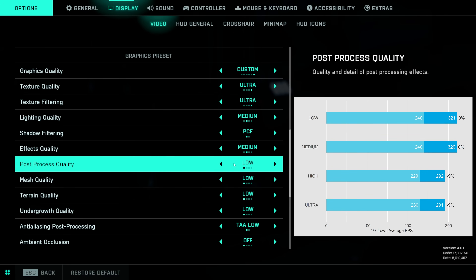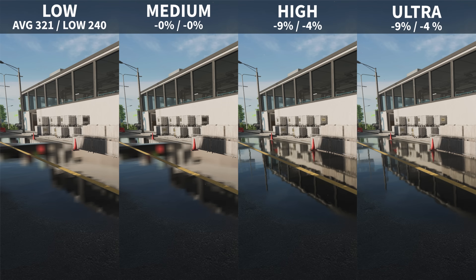For post processing quality, I didn't find any performance difference between low and medium, and there's a roughly 9% FPS penalty on high and ultra. Post processing primarily impacts reflective surfaces — reflections are much more realistic beyond high. Even though this looks super cool, I'd argue the ~10 FPS penalty isn't worth the upgrade in visual fidelity.